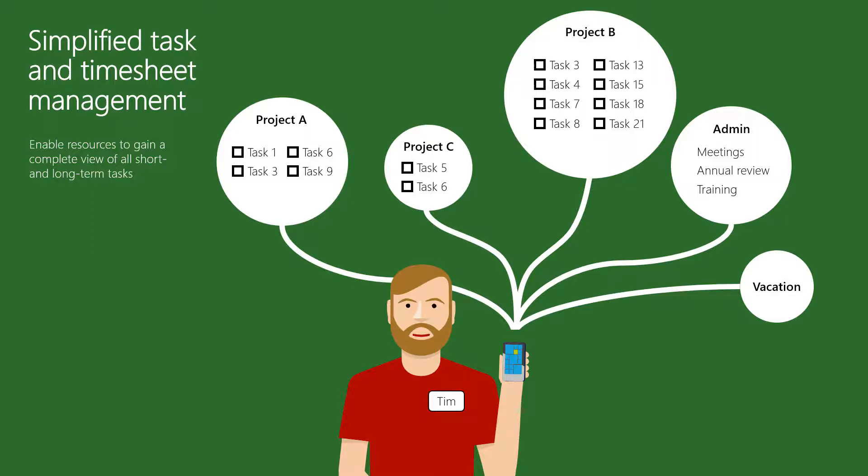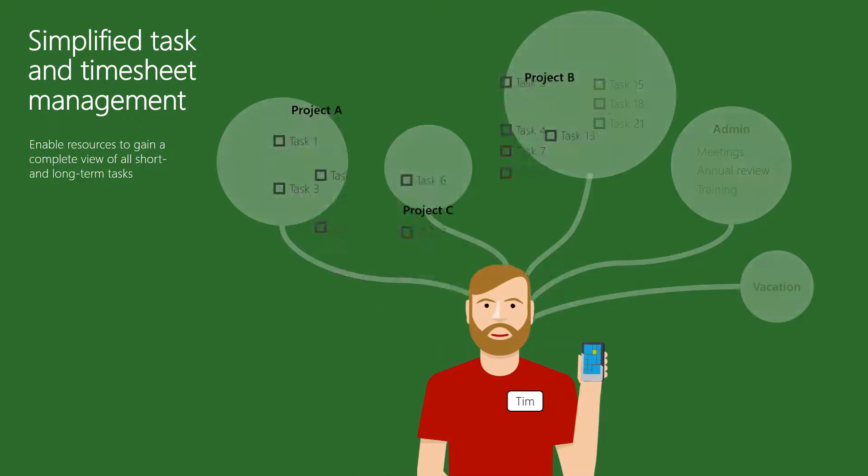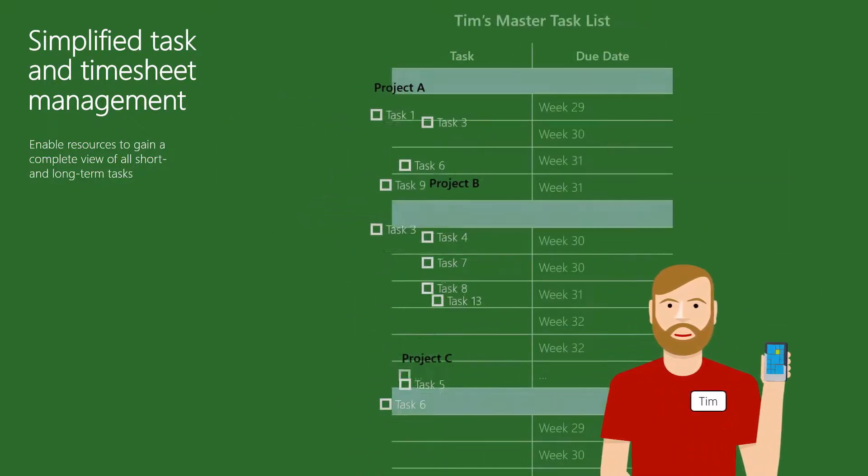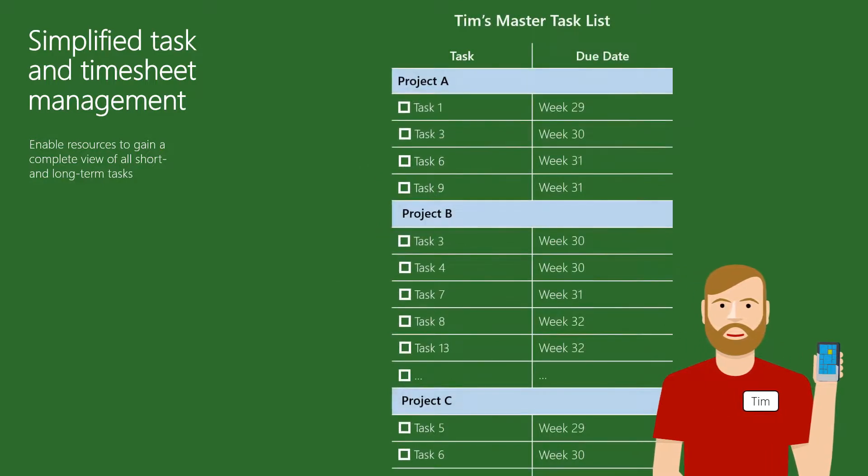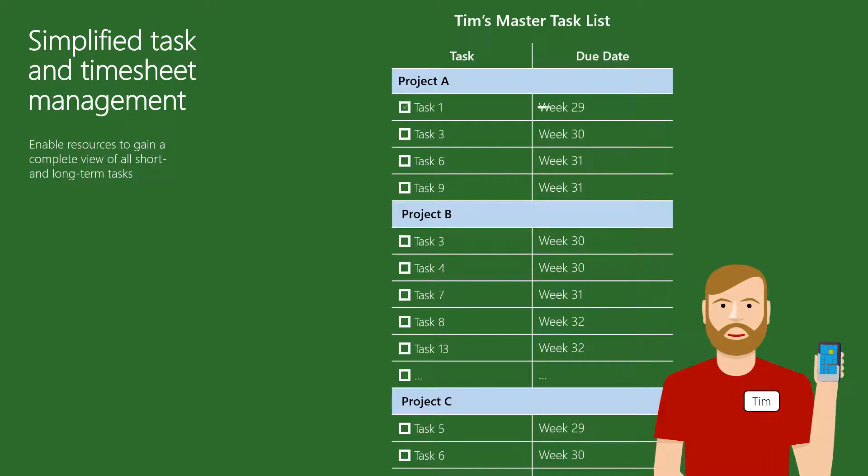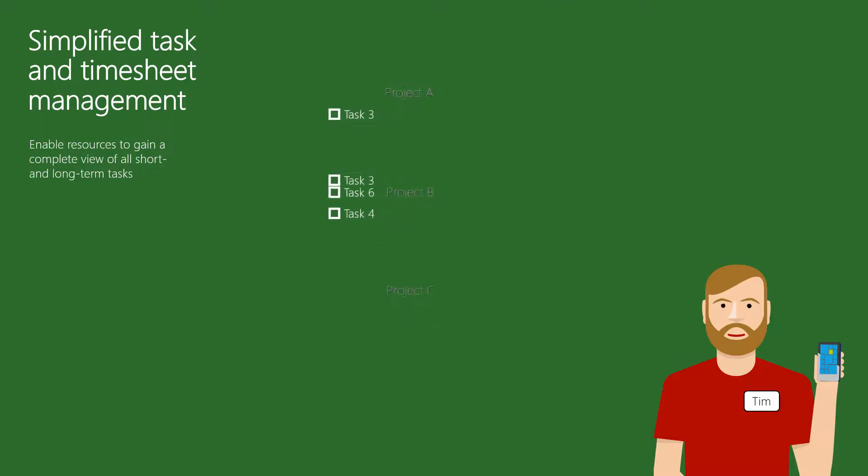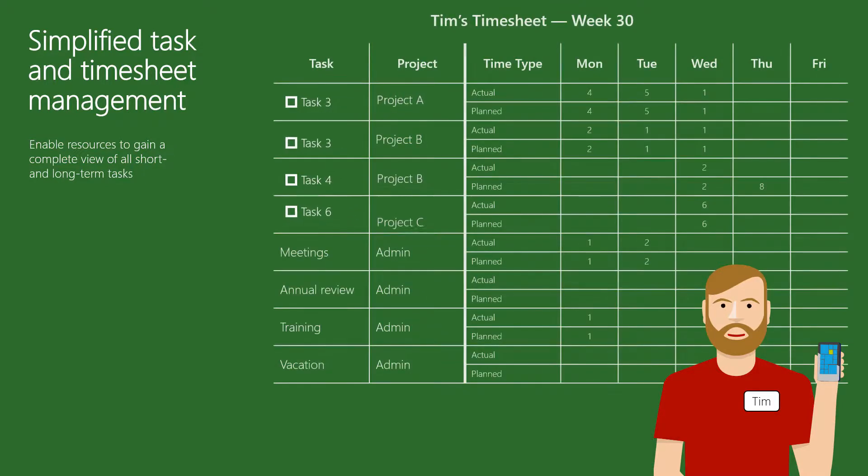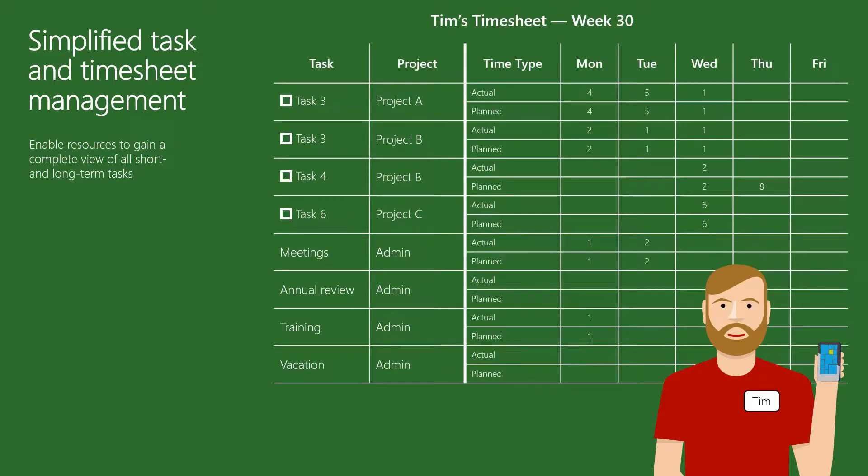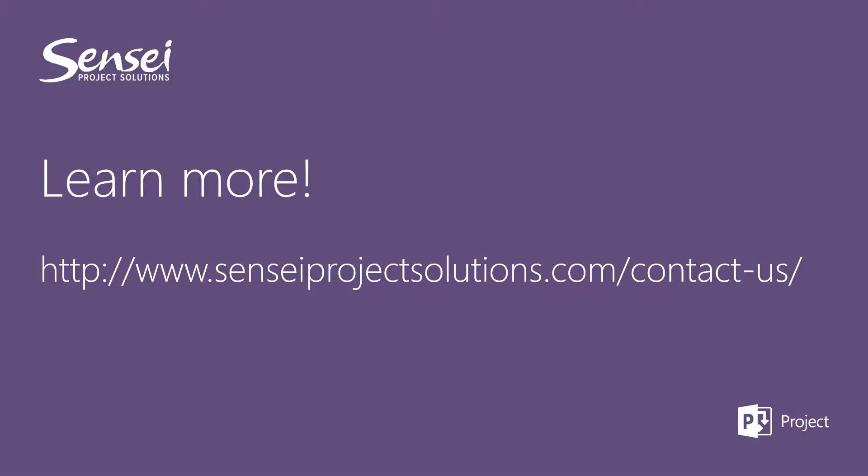Your team members will get clear direction on what to work on and be able to track hours on project tasks, non-project work, and non-working time. The master task list will show team members all work in the system, and the integrated timesheet will show work planned for this week alongside your administrative buckets. If you want to learn more about resource management best practices, or any other Microsoft PPM solutions, please contact us to get the conversation started.